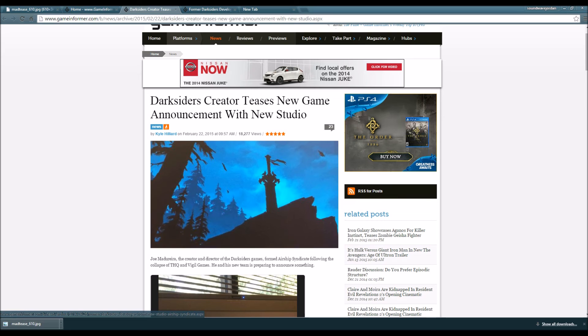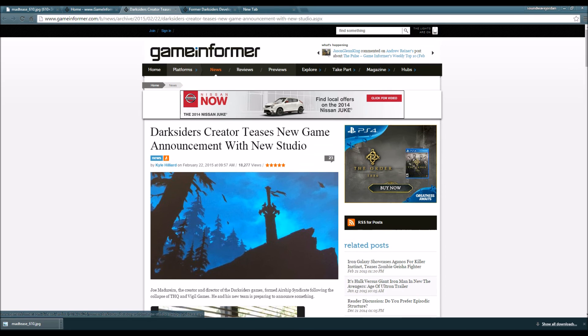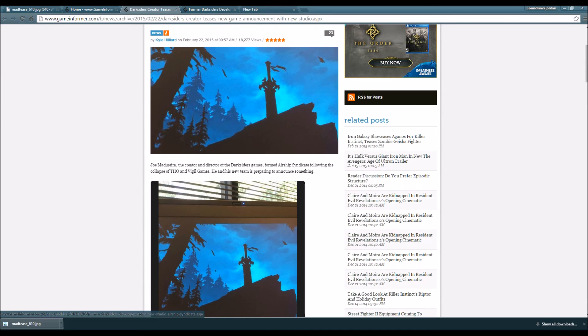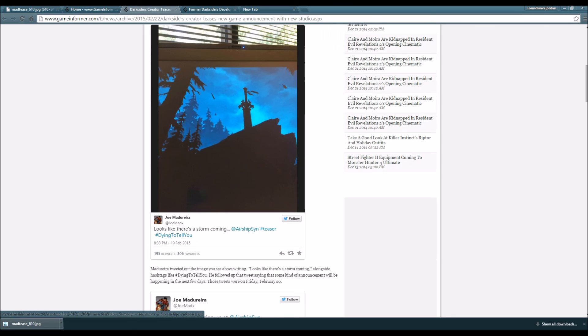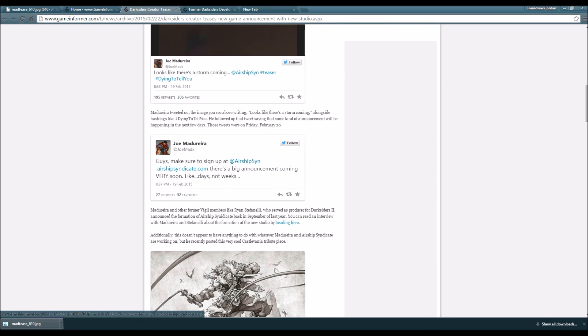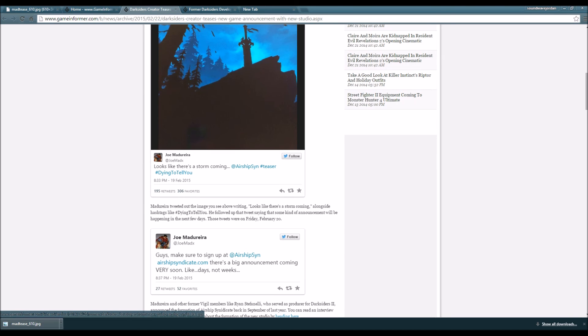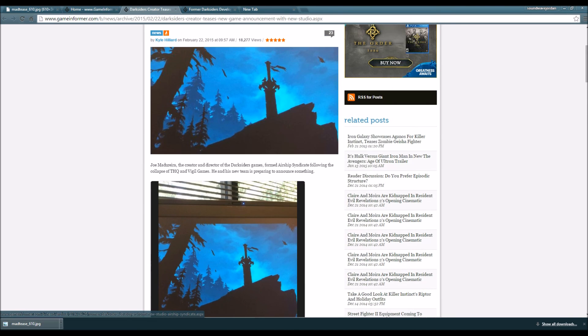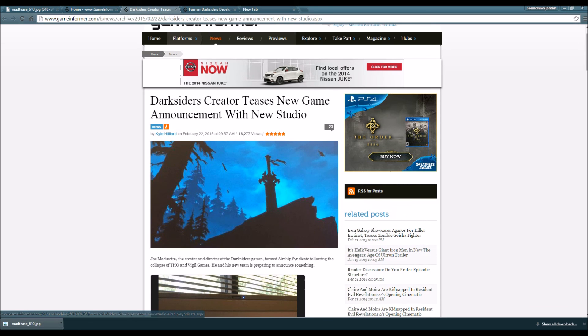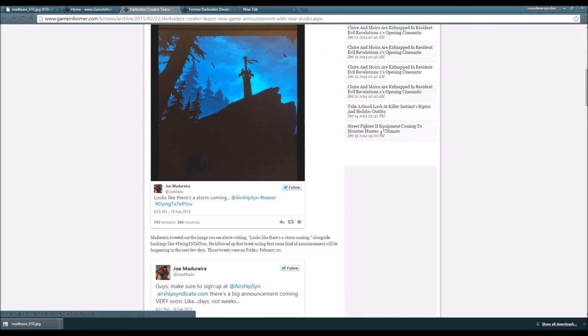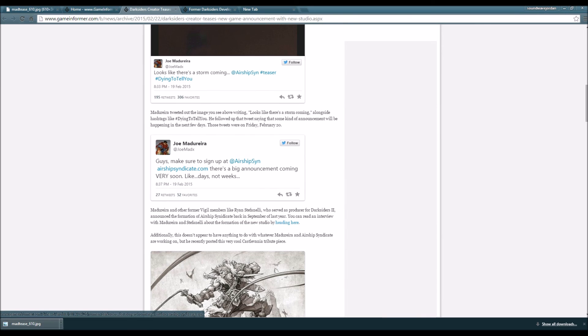I'm looking forward to what Airship Syndicate is going to announce in the next few days. They're putting emphasis on very soon. It's going to be happening later on this week. It's only Monday, this news was posted yesterday, but the announcement was made February 20th.